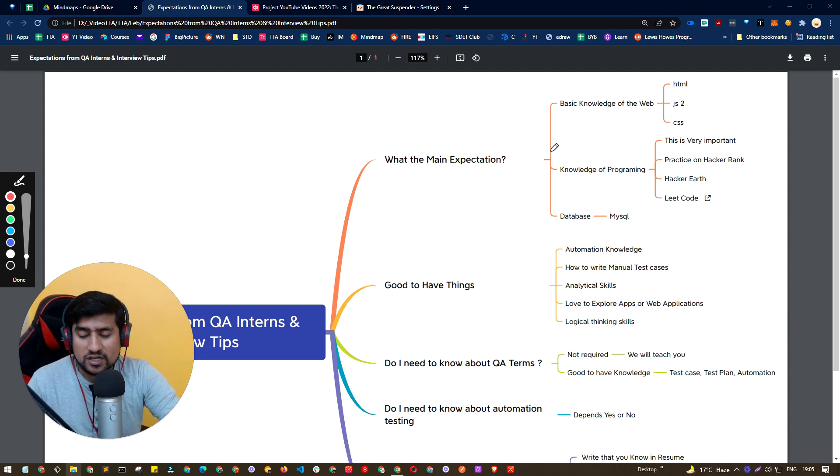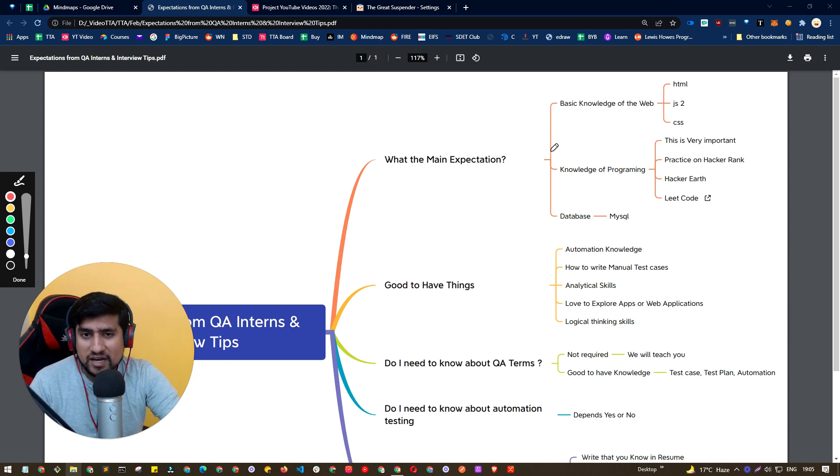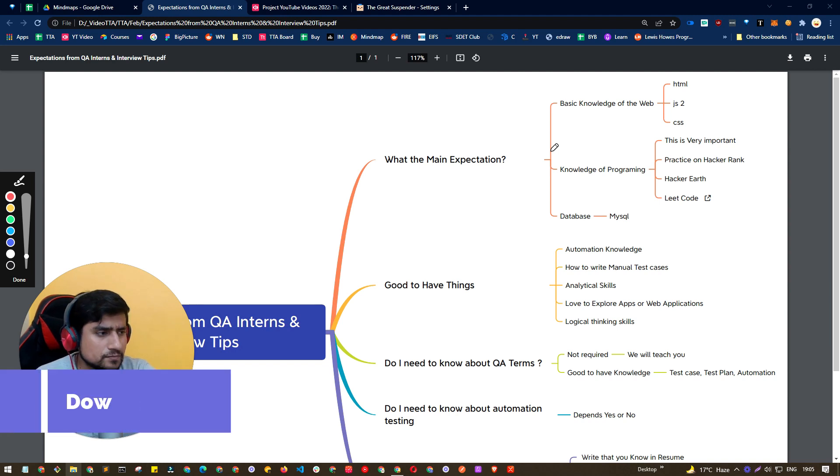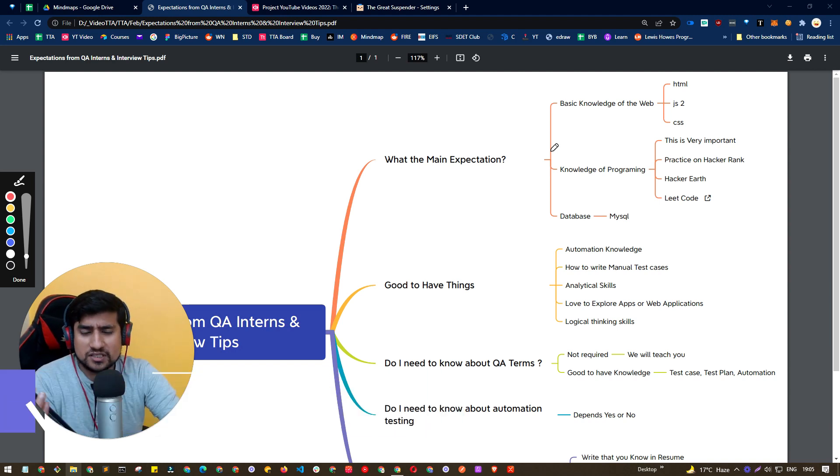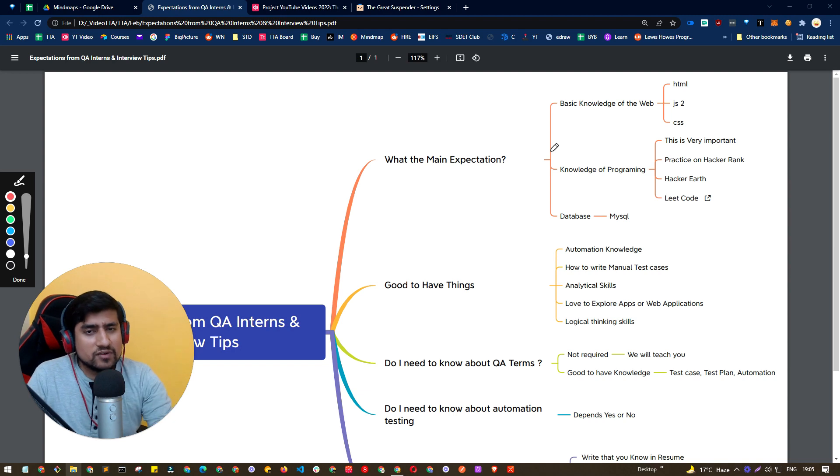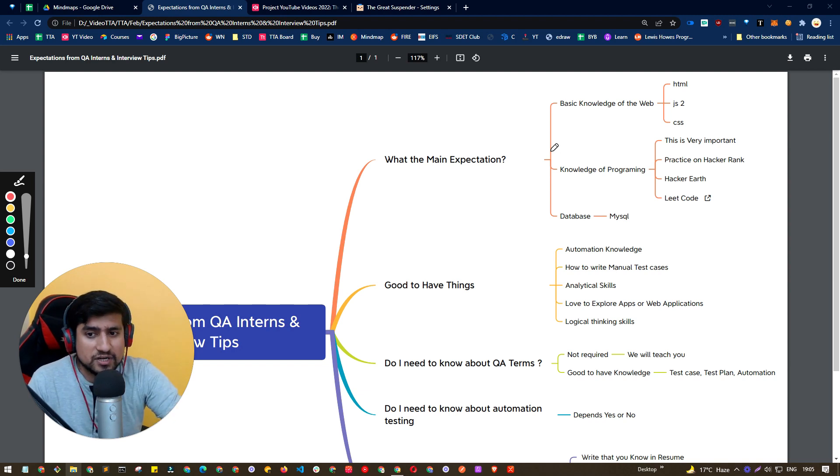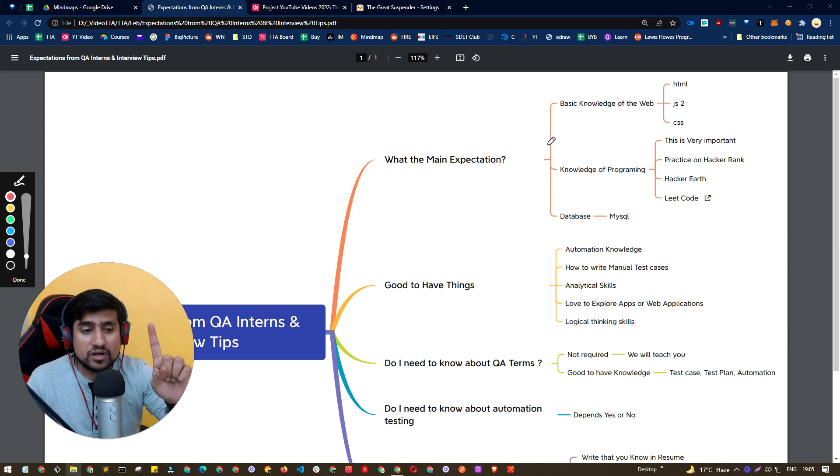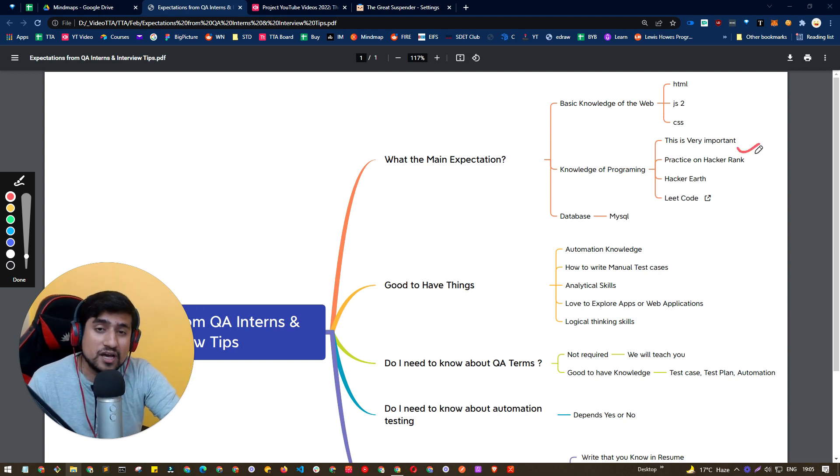For example, if you are working with a company who is working in Java related stuff, they will expect you should know about Java. If they are working in Node.js, then JavaScript is expected from you. If they are working with Python related technology, then definitely Python is expected from you. So at least one programming language, you should be comfortable. And this is really, really important.